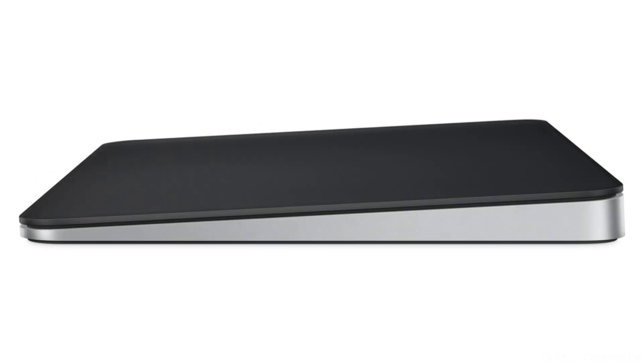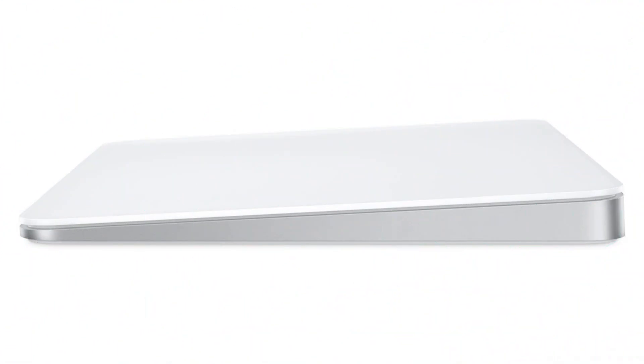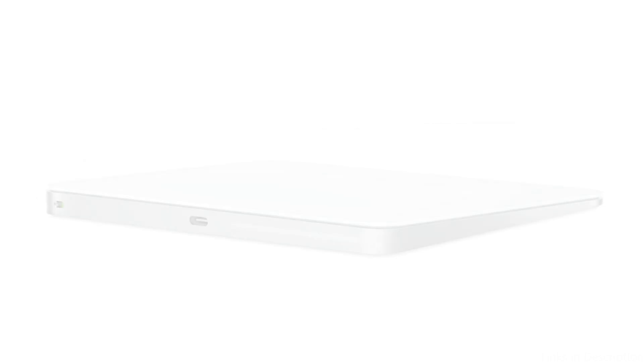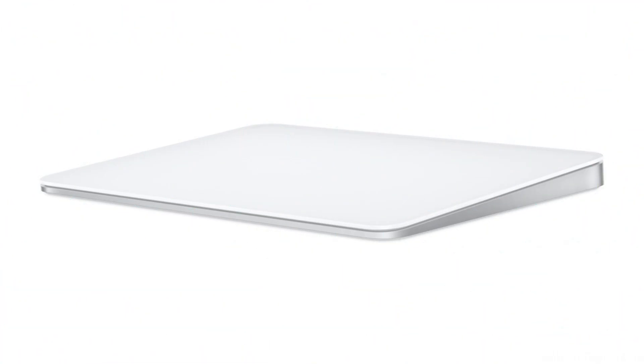Magic Trackpad uses Bluetooth to establish a wireless connection with your smartphone. Additionally, there are no batteries to replace thanks to the rechargeable internal battery. More functionality is at your fingertips, and a stronger connection to your material is made possible by sensors beneath the trackpad's surface that pick up on minute variations in the pressure you apply. You can start working immediately because it comes ready-to-use and pairs with your Mac automatically.